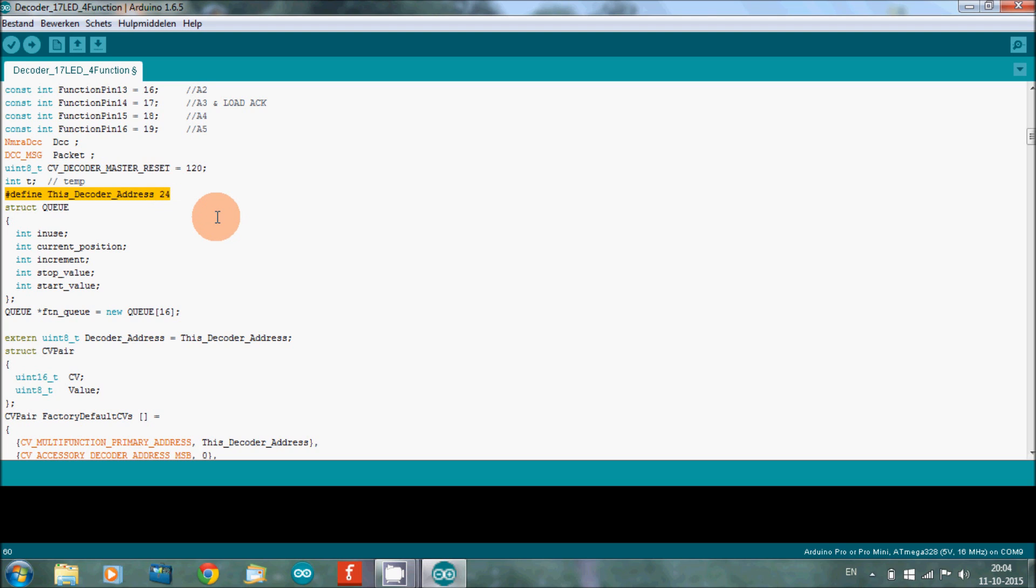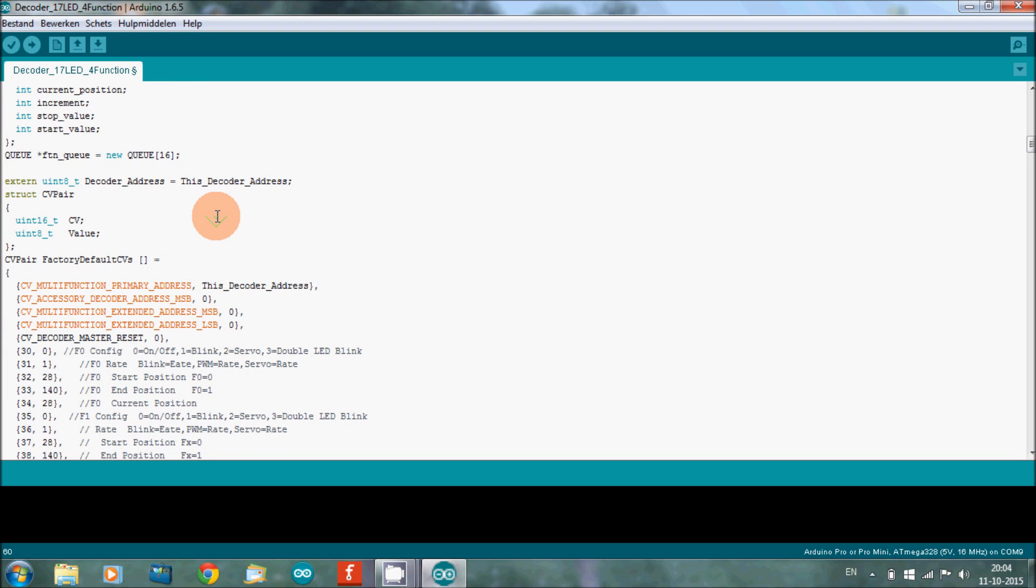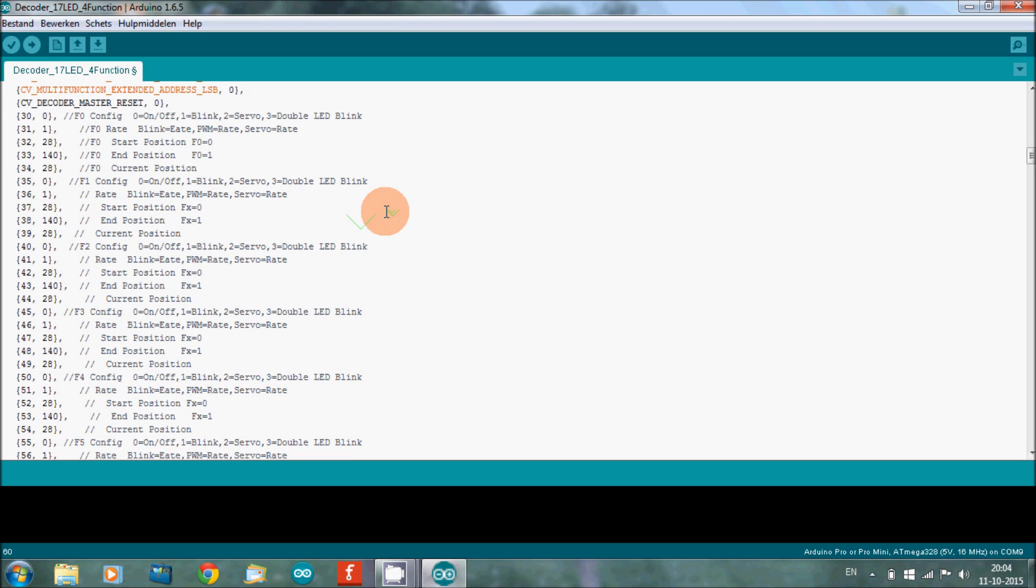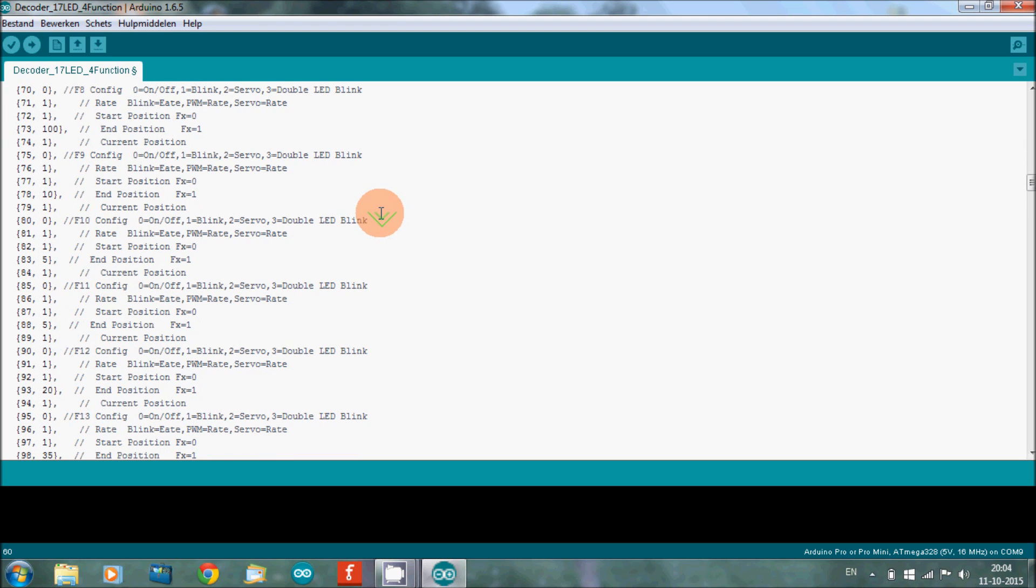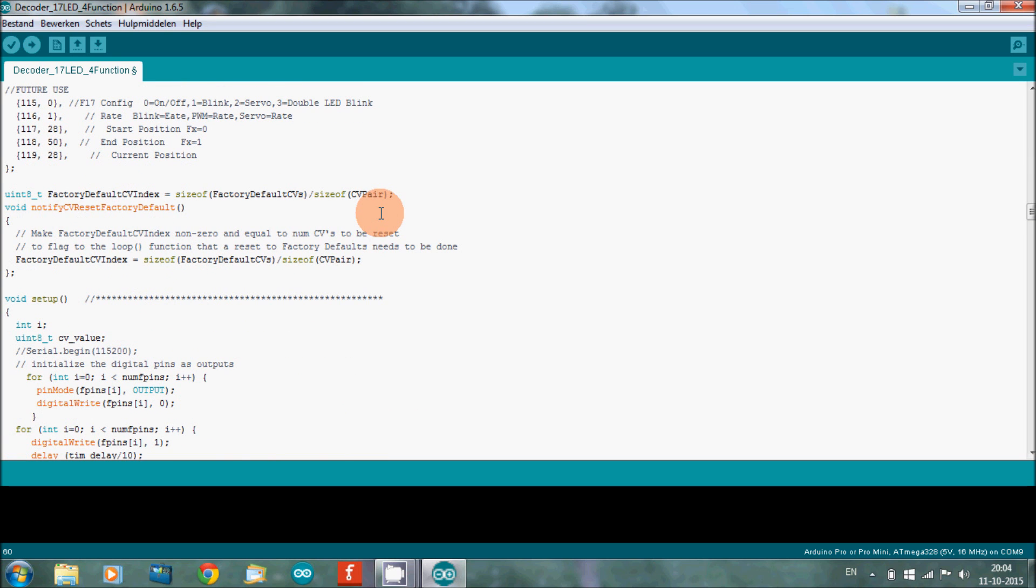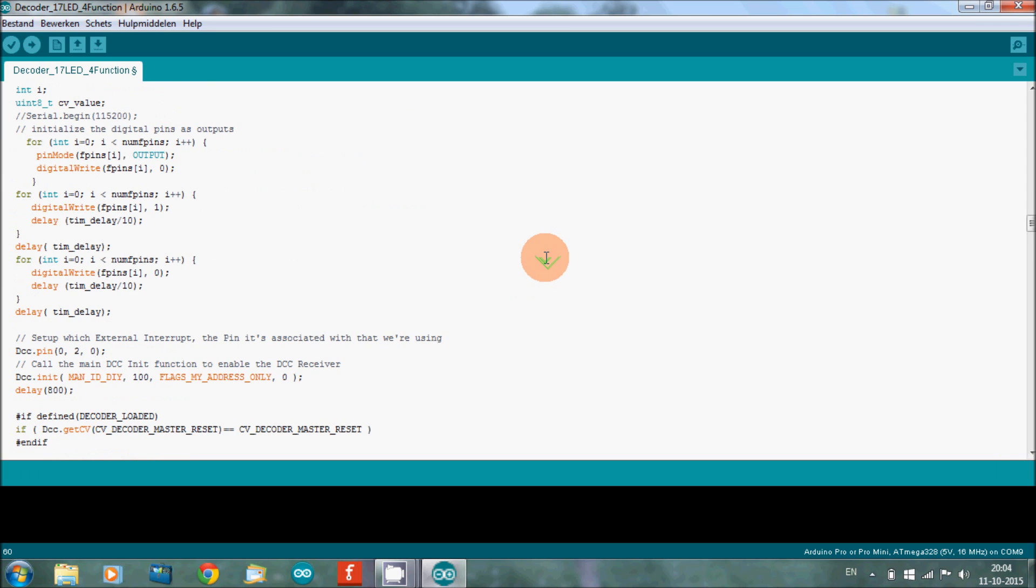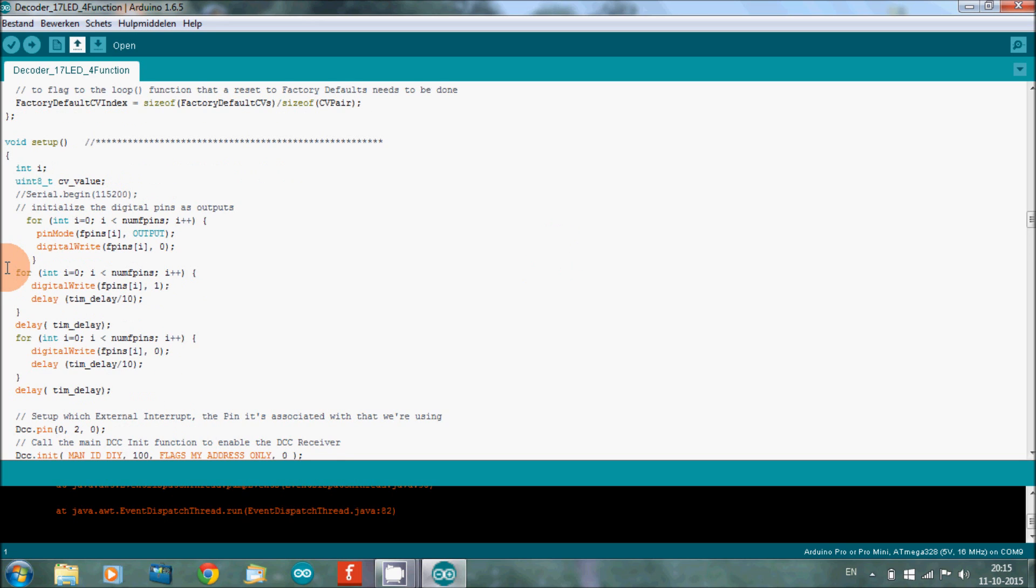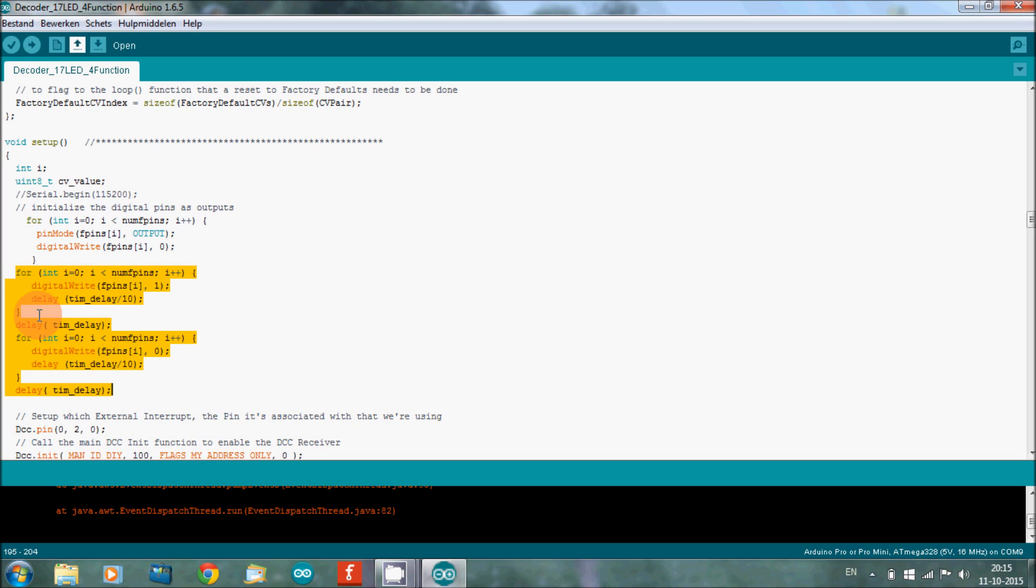Now I have changed in my decoder something else, and that's the start-up test. The start-up test in this decoder is that when you turn on the power, all the inputs go on, and when they are all on they go from high to low, back off again. Now if you don't want that, you have to take some part out. This section, you need to take out this section.